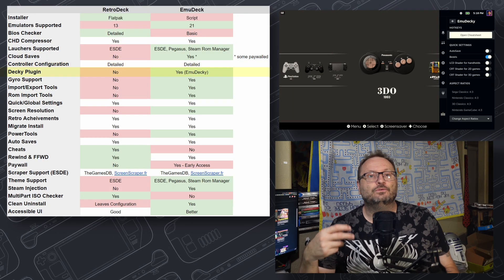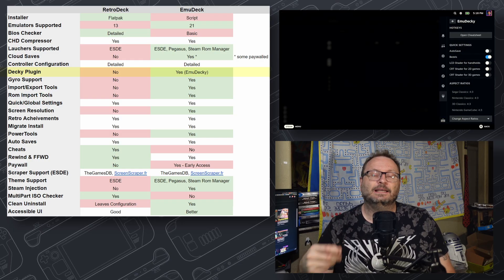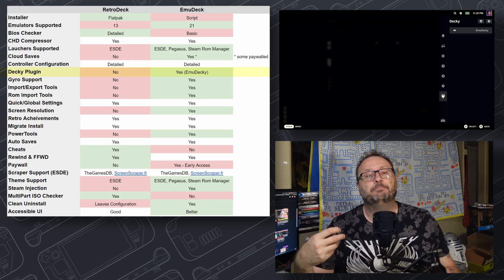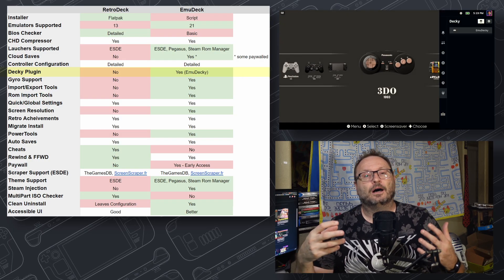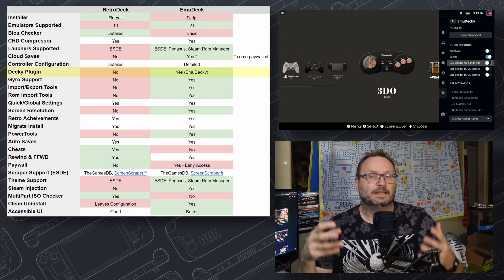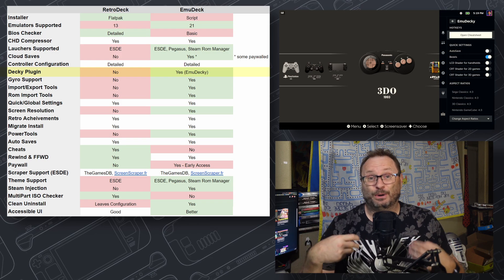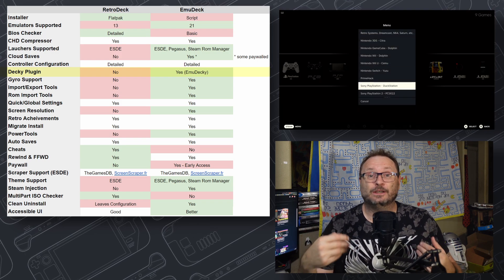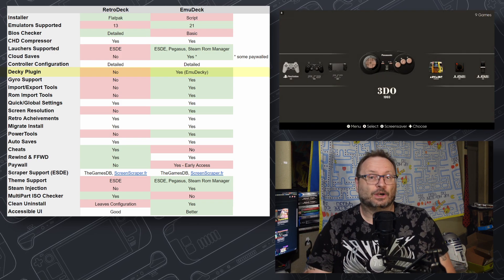Deki Plugin is unique to EmuDeck and allows you to use Deki Loader to pull up a button configuration on a per-emulator basis. While I don't use it personally, it's really a cool thing to have when you're getting started.